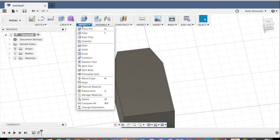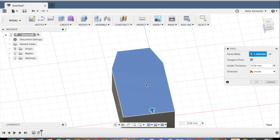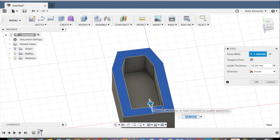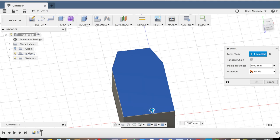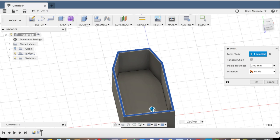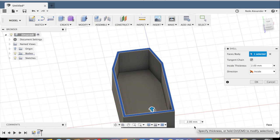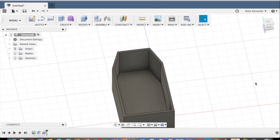Then go to modify, shell, select the top, and go to the thickness, and do three, actually two, 2.5, okay.